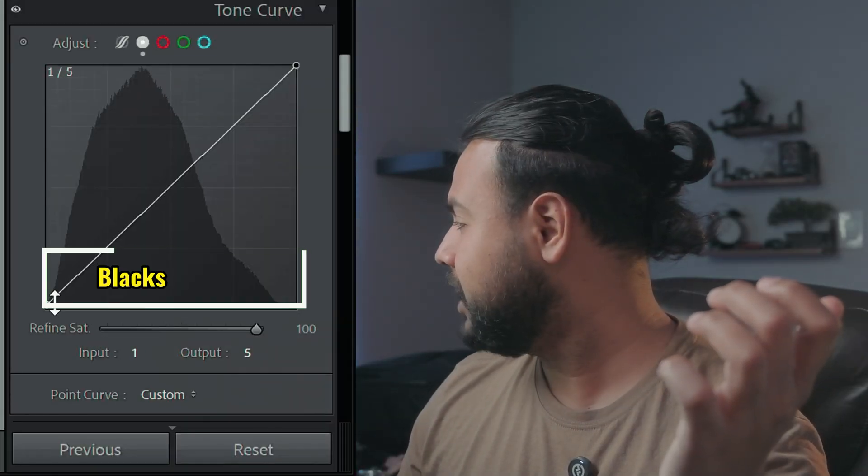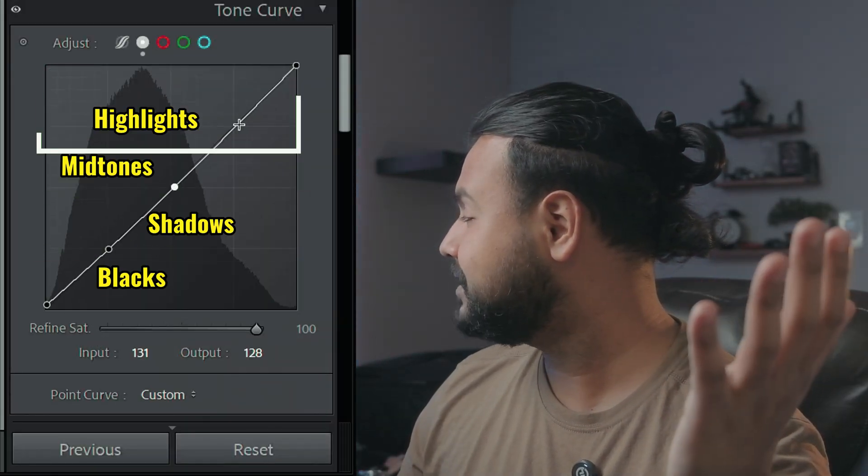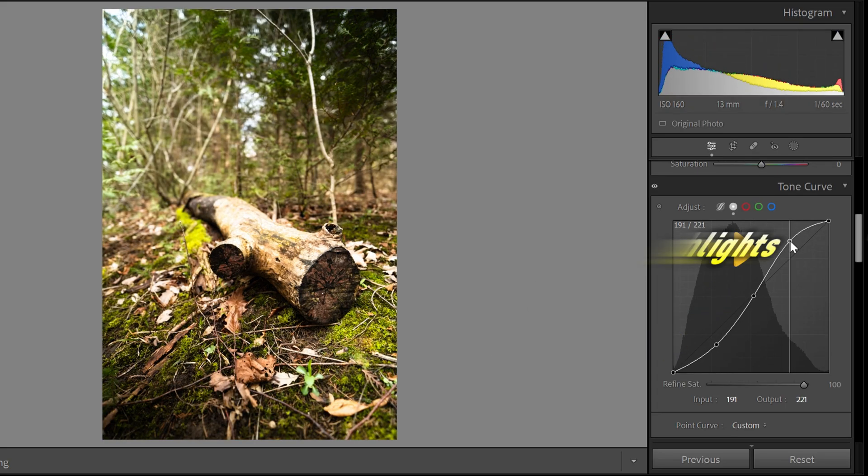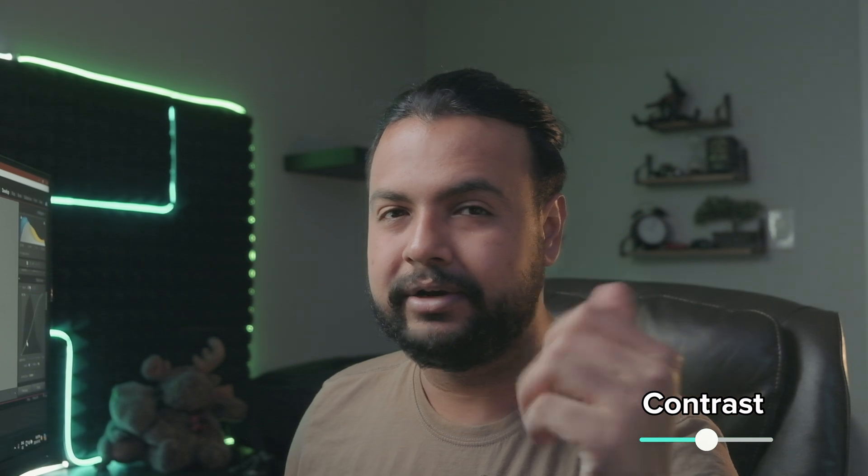The tone curve is divided into five different regions: the blacks, the shadows, the midtones, the highlights, and the whites. One of the easiest techniques is the S-curve, where you drag down the shadows, raise the midtones, and then raise the highlights some more. This adds contrast to your image without using the contrast slider.